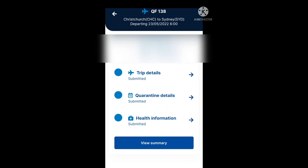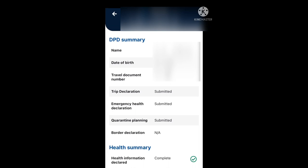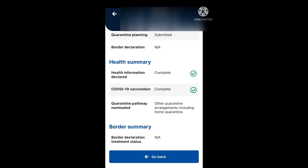Your trip details, quarantine details, and health information have all been submitted and you can now view your summary. The DPD summary shows your name, date of birth, and travel document number. It confirms your trip declaration, emergency health declaration, and quarantine planning section have been submitted. The border declaration section may say not applicable — don't worry about that. The health summary shows your health information declaration as complete, COVID-19 vaccination as complete, and your nominated quarantine pathway — in this example, other quarantine arrangements including home quarantine. The border declaration treatment status will most likely also be not applicable.